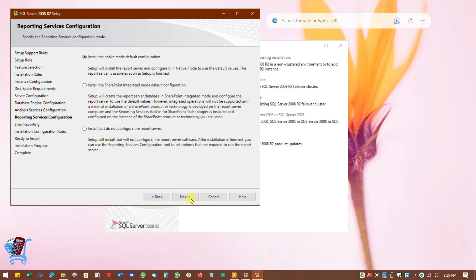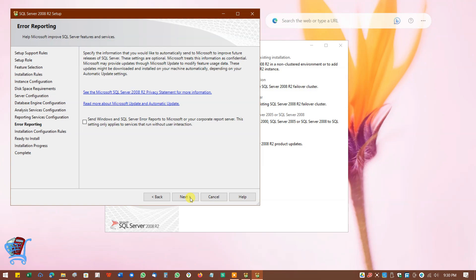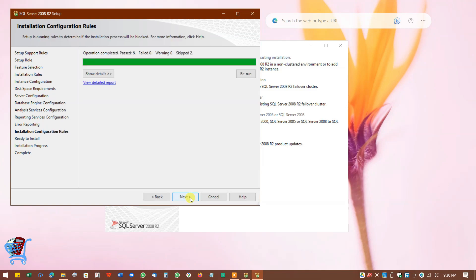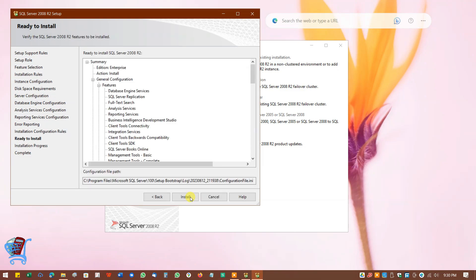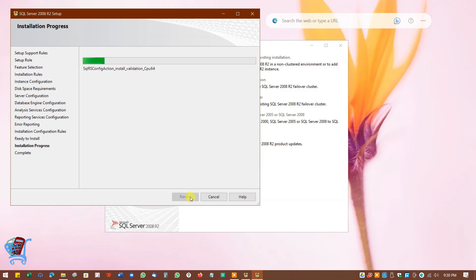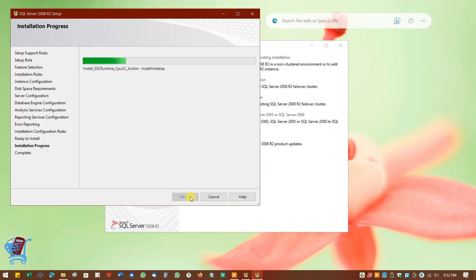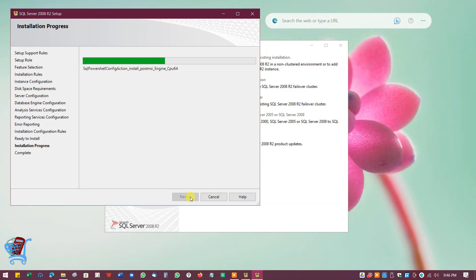In Reporting Services configuration, make sure Install the Native Mode Default Configuration is selected. Click on Next to continue. In Error Reporting, click Next and continue. In Installation Configuration Rules, rules will be checked — click on Show Details to see details, then click on Next to proceed. Now we are ready to install; click on Install.